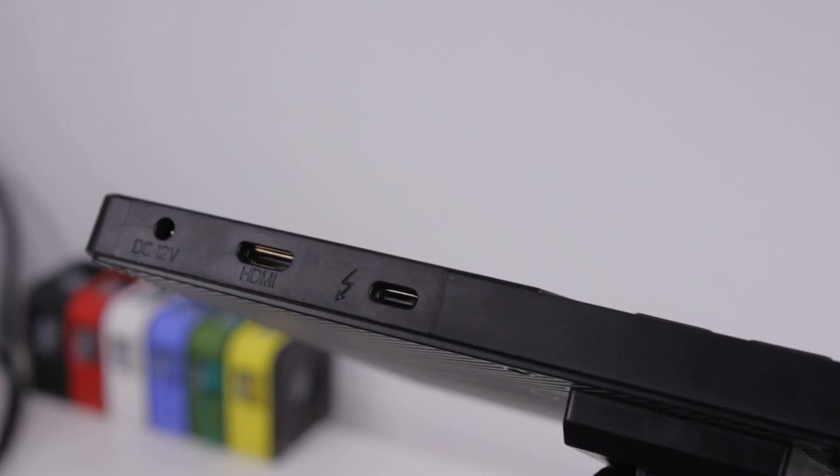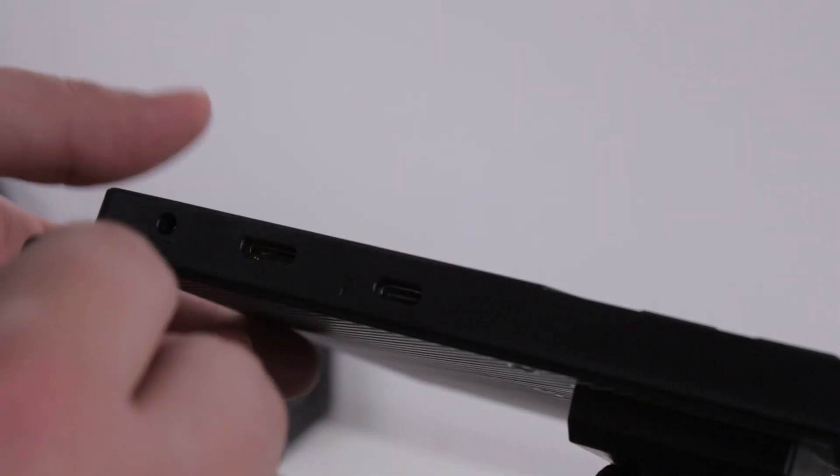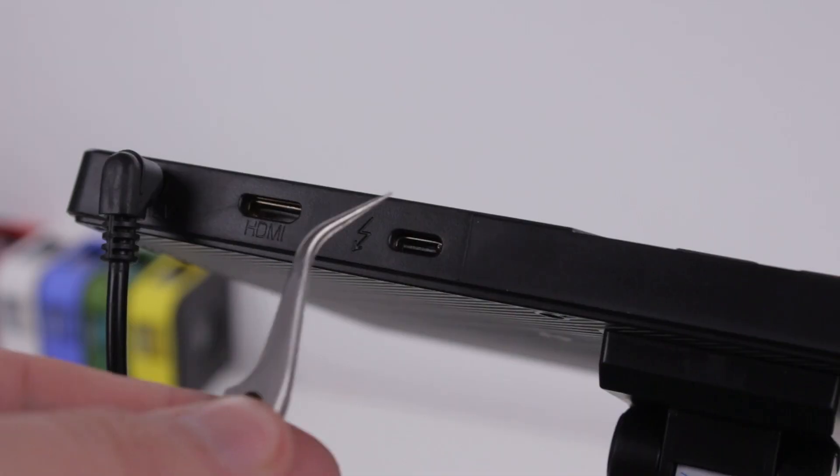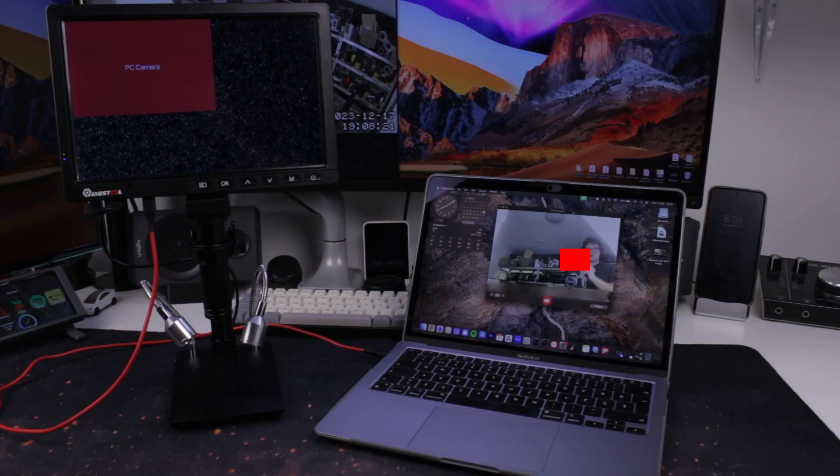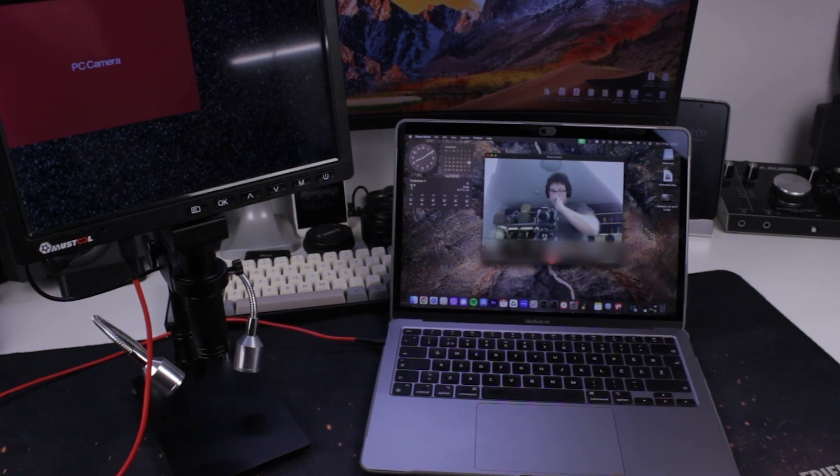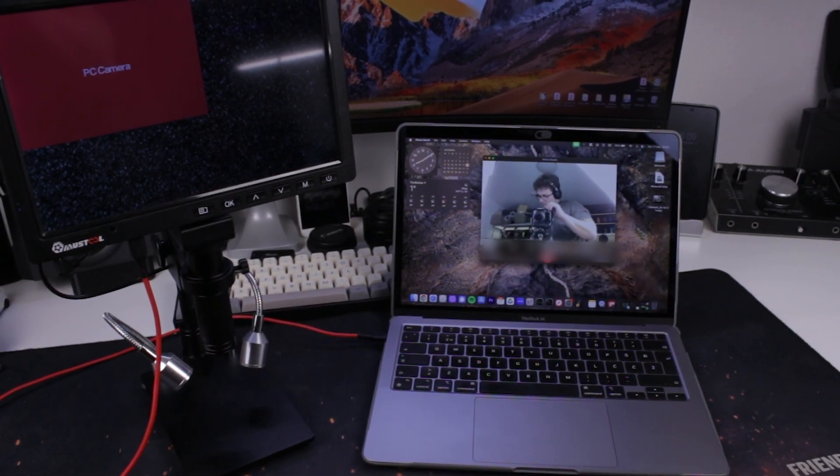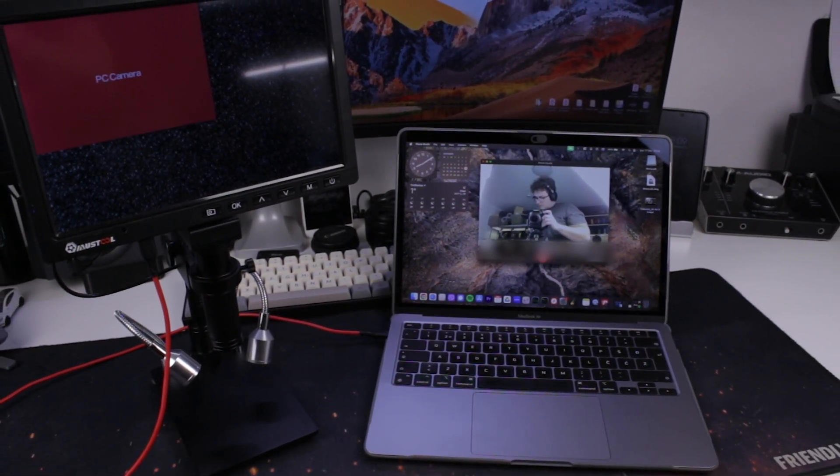On the bottom, we have a DC connector for the power supply, and two more ports. The USB-C port is used for connecting the microscope to a computer. When you do so, it goes into PC camera mode and it starts streaming video over USB.